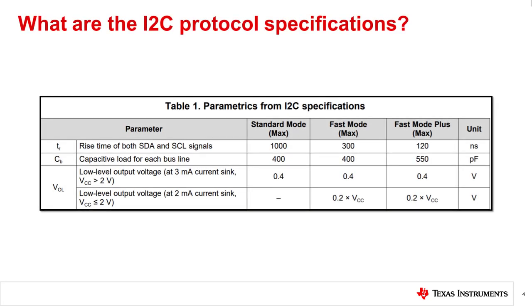When choosing the right signal switch for I2C specific applications, it is important to consider the I2C protocol specifications. There's a different set of specifications for each of the three bi-directional transfer rates shown: Standard mode, fast mode, and fast mode plus which execute clock speeds of 100 kilobits per second, 400 kilobits per second, and 1 megabits per second respectively.